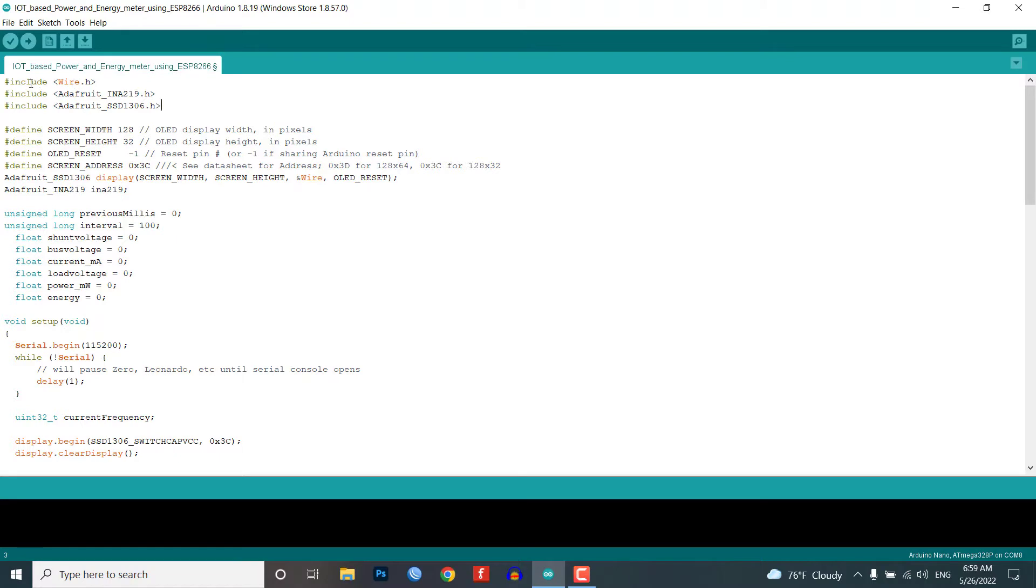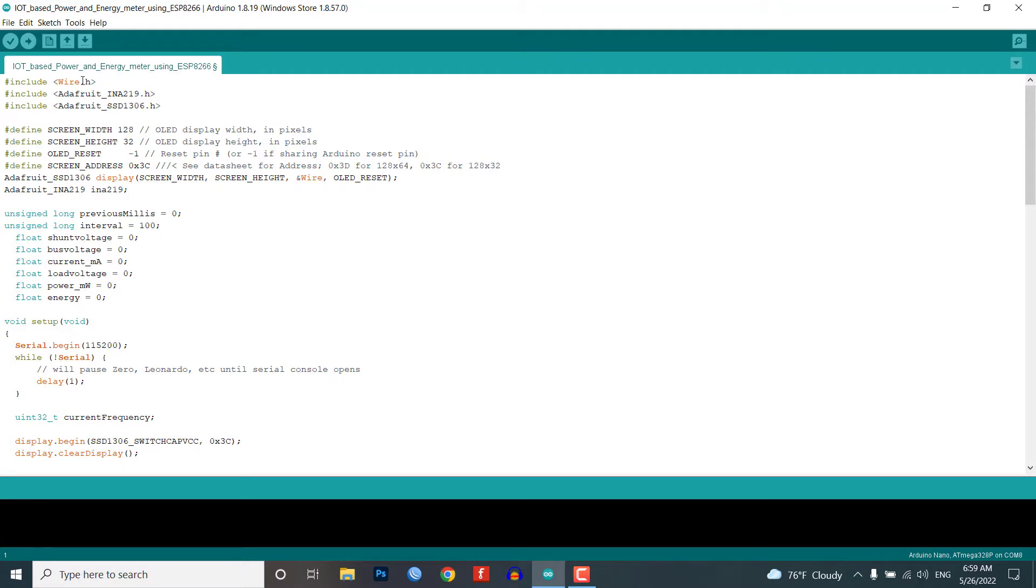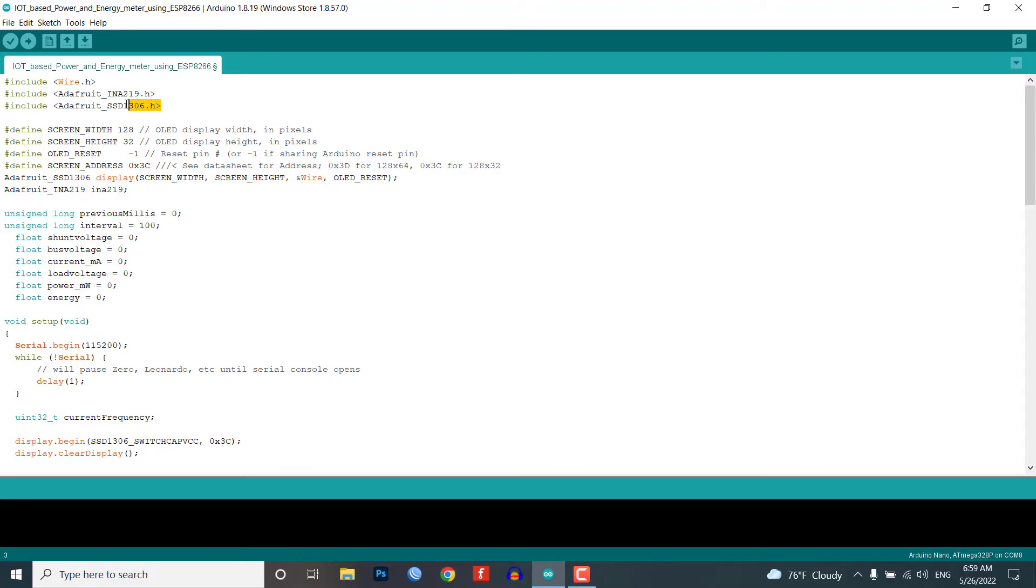As you can see here, in the first part of the code we include the Wire and Adafruit INA219 and Adafruit SSD1306 libraries. The Wire library enables the microcontroller to use the I2C communication protocol because INA219 current and voltage sensor are connected to the microcontroller with I2C protocol. The Adafruit INA219 library makes the handling of the sensor itself easier because we only need to use one function for each measurement. The SSD1306 library is used to display the result on OLED display.